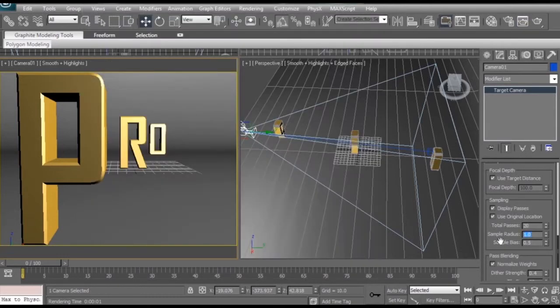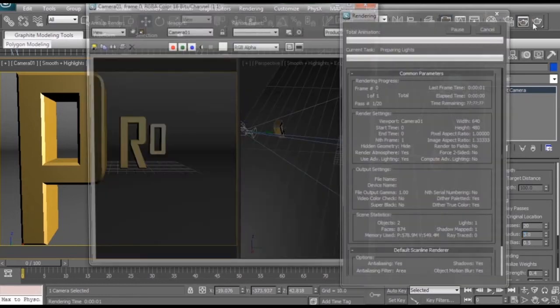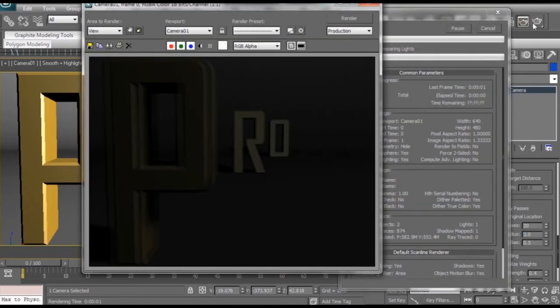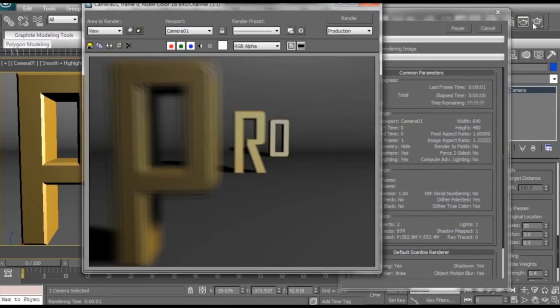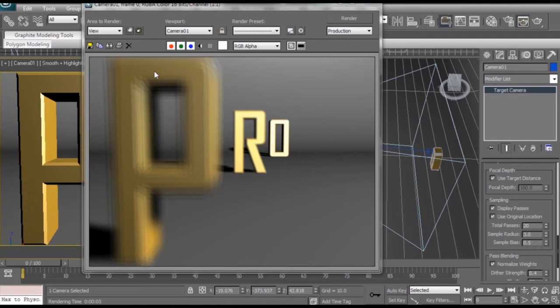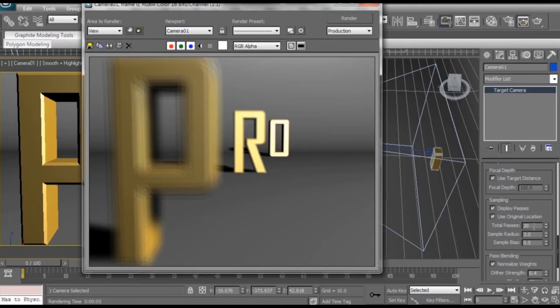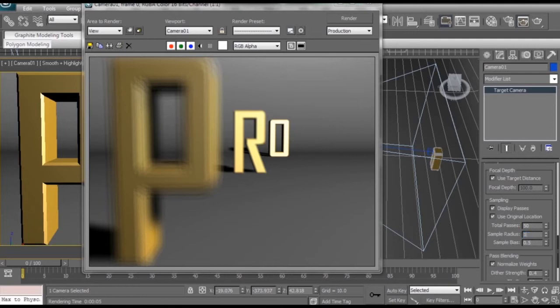Now the sample radius number has to do with how shallow your depth of field is. Right now if we boost this up to 3 and render our scene, you can see it makes both the P and the R much more out of focus. But also we reintroduce more of that nasty ghosting effect. And to fix that we'd have to go back in to our total passes and boost that number up even higher, which would take even longer to render. So I'm going to keep this at a lower number for right now. Probably go back to 1. Shift this back to 20.